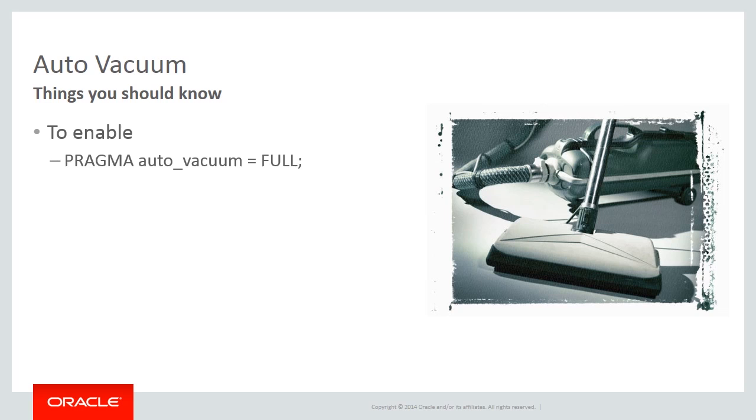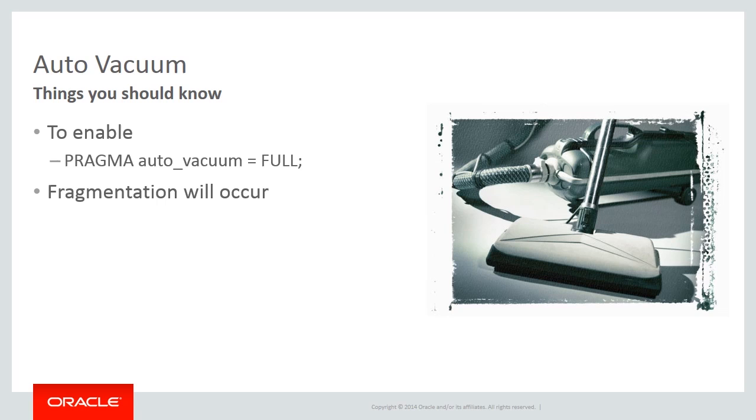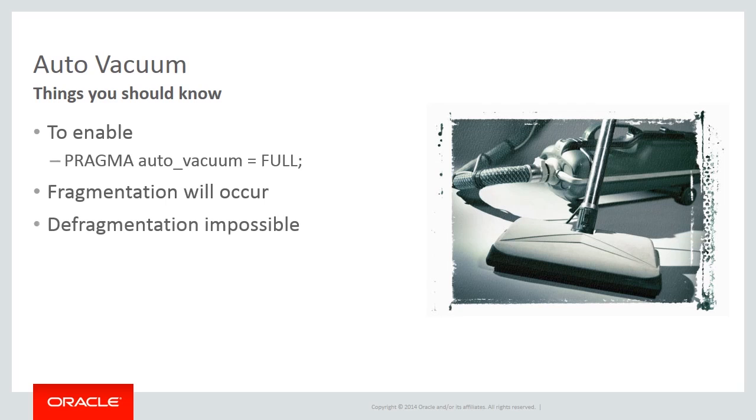Over time, Auto Vacuum will result in database fragmentation. This is because SQLite will move pages around the file frequently. Thus, records initially inserted in a sequential fashion and stored in contiguous pages will probably be dispersed, which will have a noticeable performance impact. SQLite cannot defragment a database. If fragmentation becomes a problem, your only option will be to create a new database file and move the data to it.